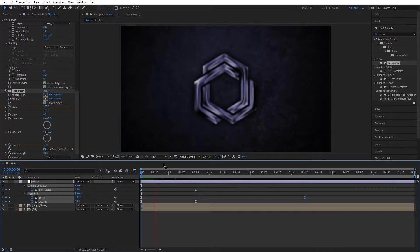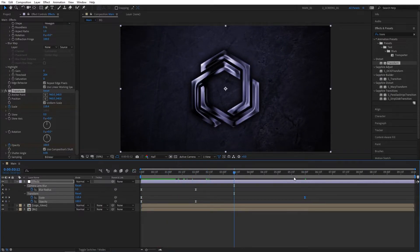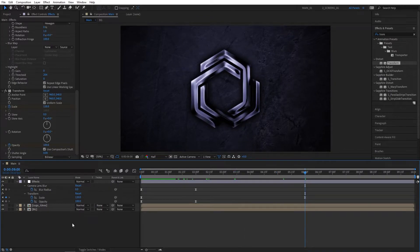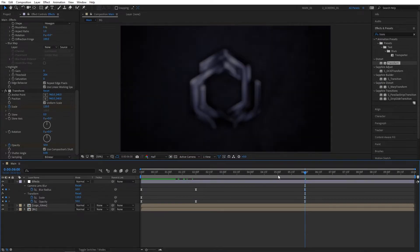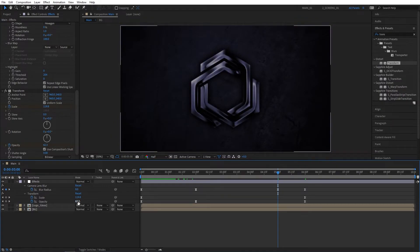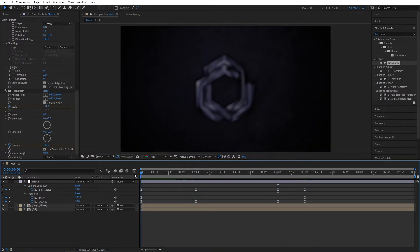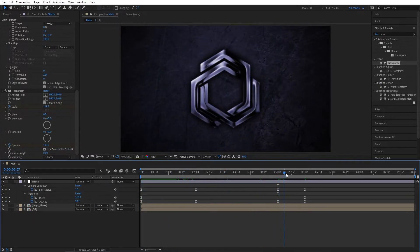As you can see, we have a nice fade-in. Now let's create a fade-out animation at the end. Go to 6 seconds, set Camera Lens Blur back to 16 and Opacity to 50. Now go back 1 second to 5 seconds, set Blur Radius to 0 and Opacity to 100. This way we'll have a similar animation to the beginning but it'll be fading out at the end.